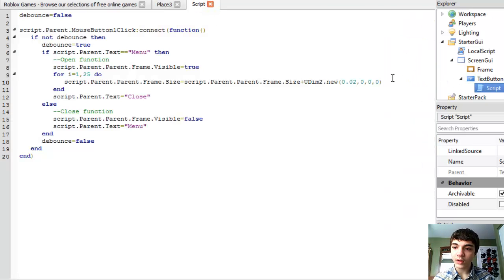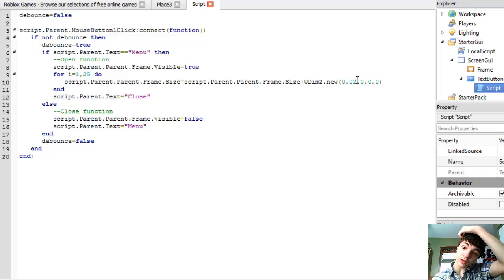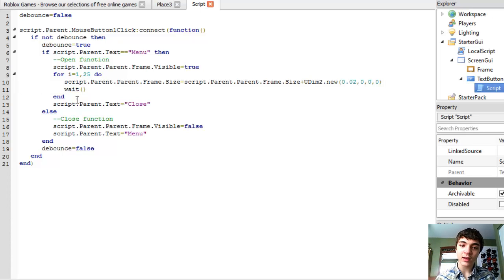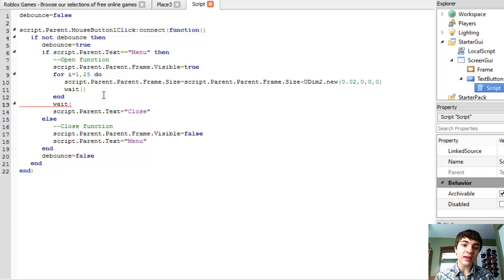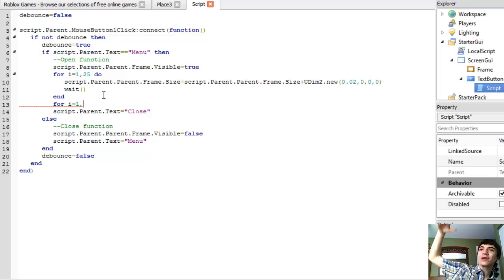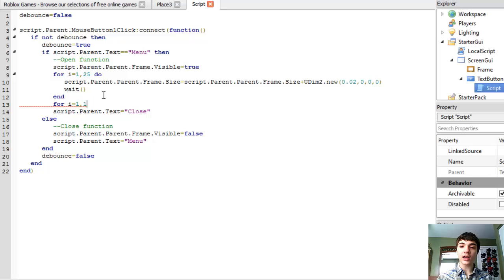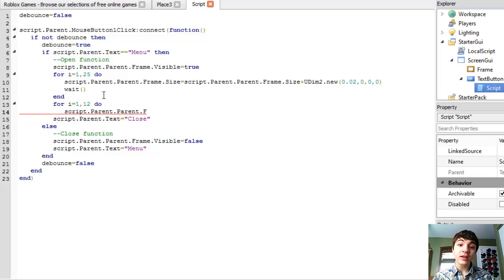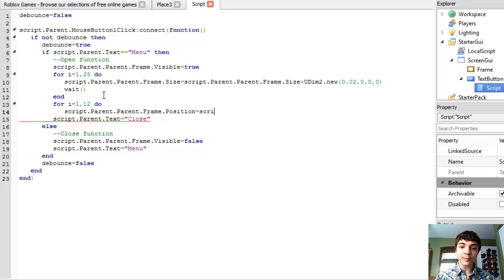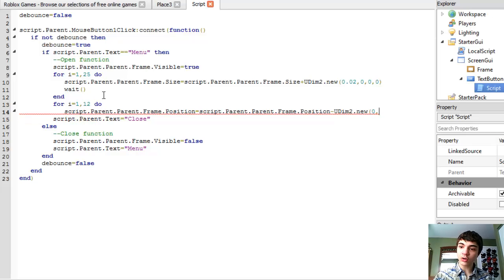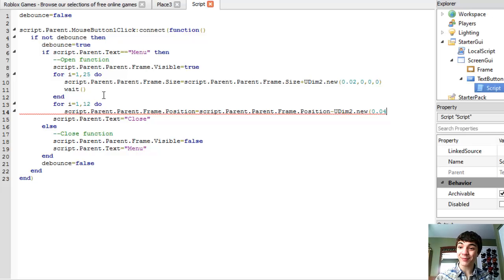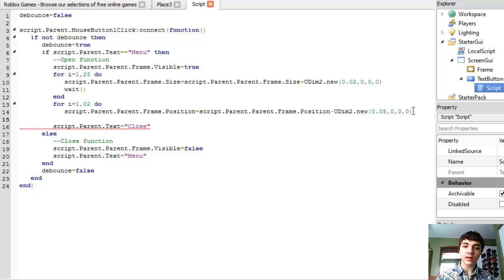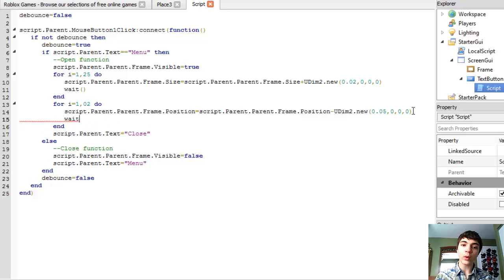So we've got this for loop. We've got to add a wait so people can actually see it moving across, moving down and all of that. Yeah, it is just moving across right now. And then we'll add another wait. And then we'll add another for loop for i equals 1. Now, it's at 0.5 right now. We're going to want to move it up. So, let's just 12 do because we want this movement part to be quick. Script.parent.parent.frame.position equals script.parent.parent.frame.position minus UDim2.new 0.04 because we're actually making it slightly better. And you know what? Let's make it 10. And that way we can move this up to 5. And then end and add our wait.